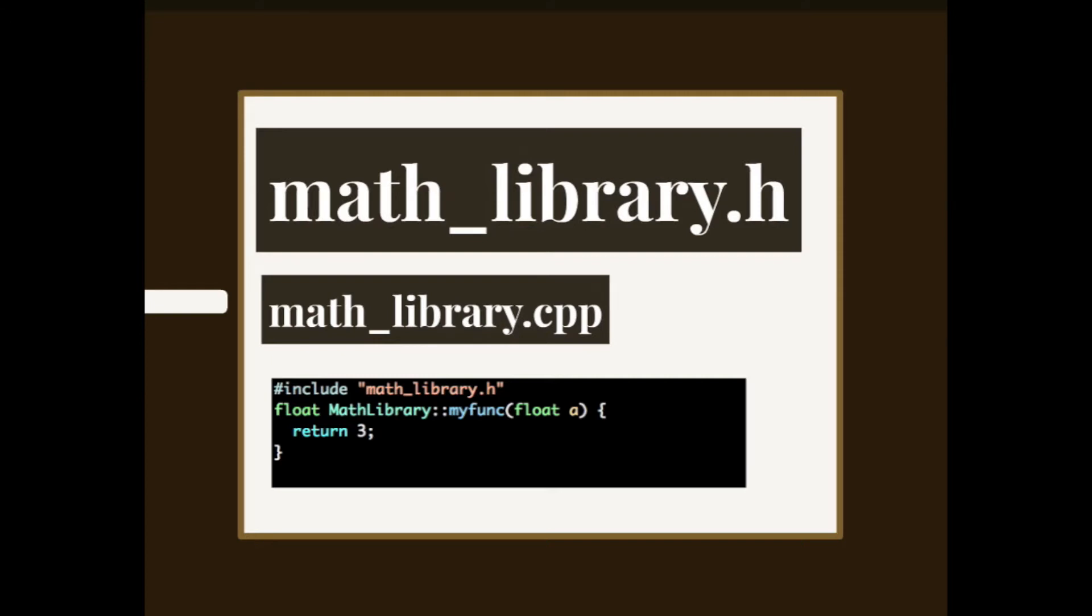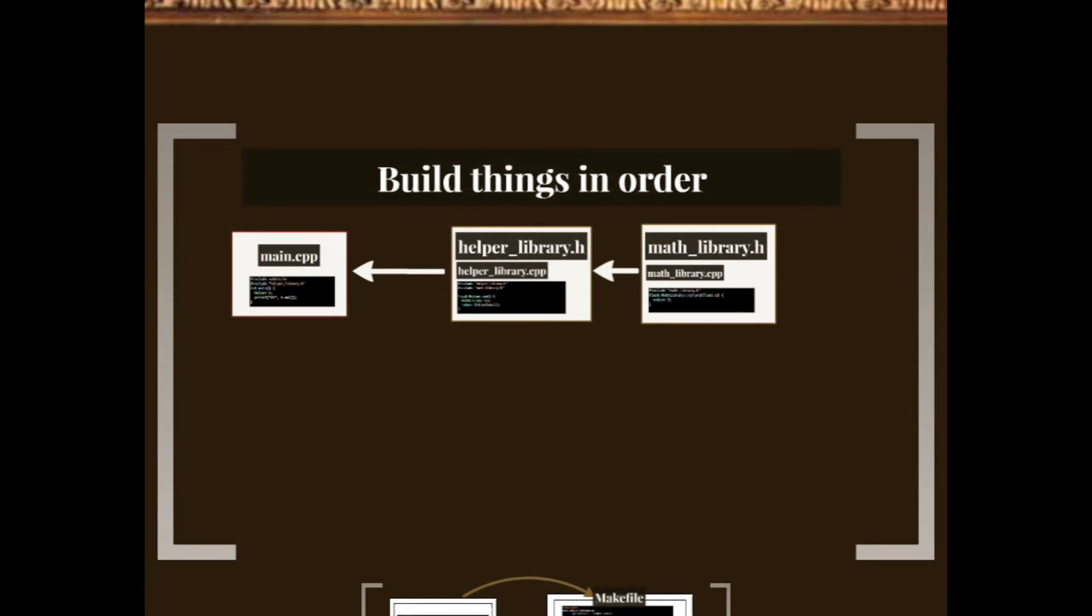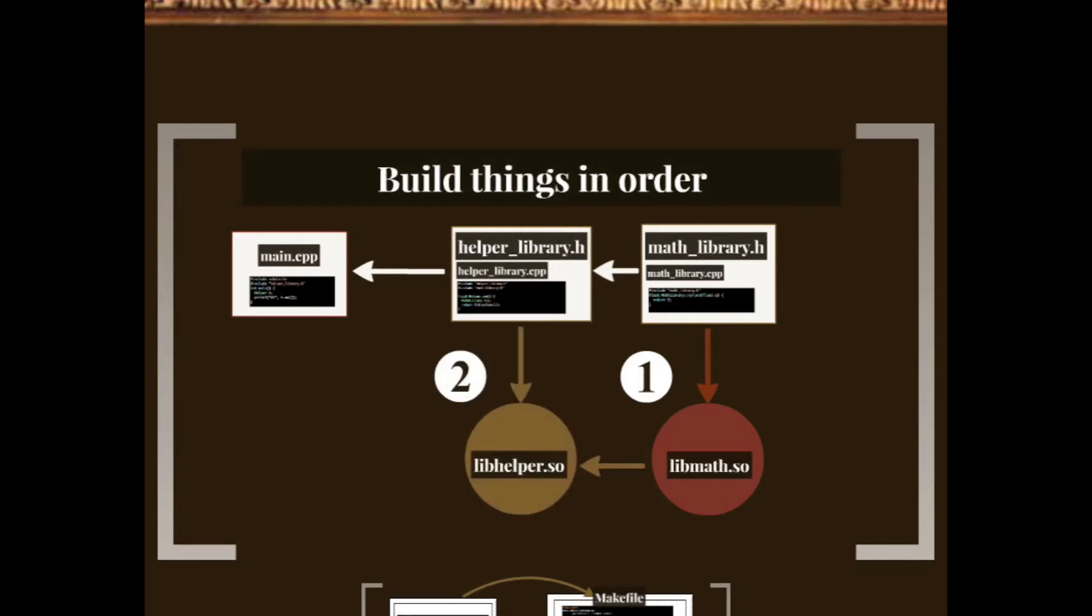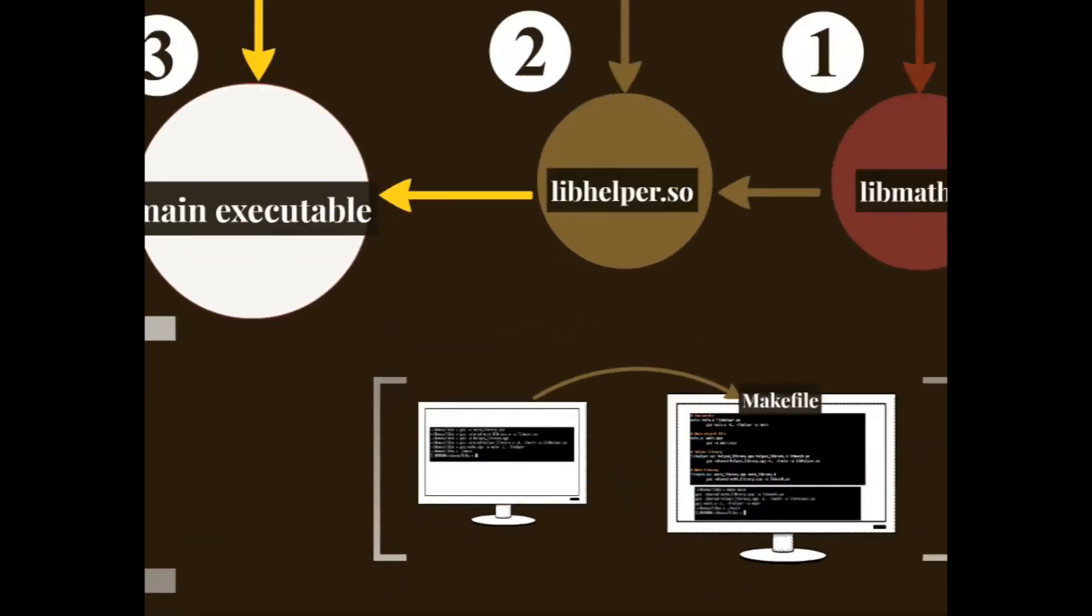In order to build our binary we have to build things in order. First we build the mat library and the output is libmat.so—it's the naming convention for a shared library in Linux. Then we build the helper library libhelper.so using libmat.so and helper library's code. Finally we build our main executable using libhelper.so and the main.cpp.